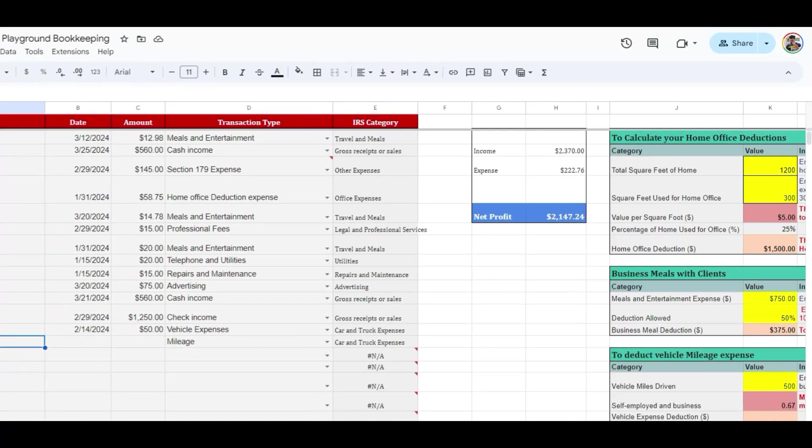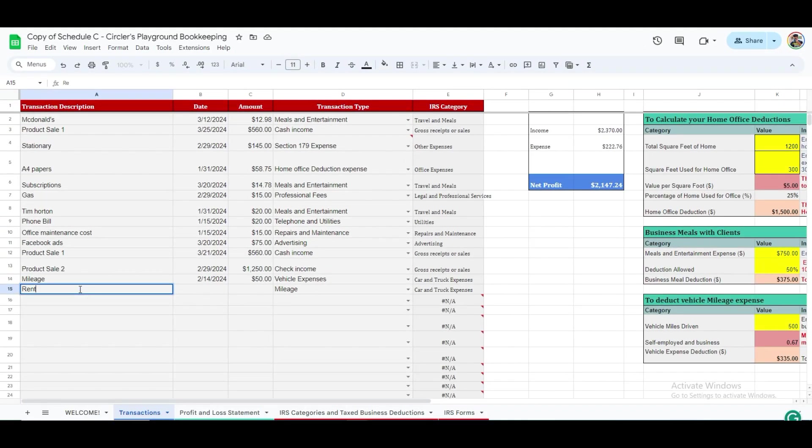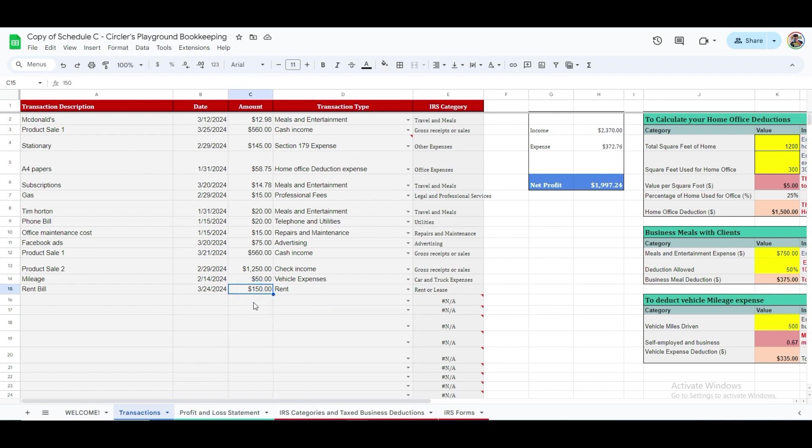Whenever you update any transaction value, this box will refresh automatically with the new calculations. Let's see it in action. Suppose you realize an error in an entry like a rent bill incorrectly entered as $150 instead of $145, once corrected, the total automatically updates, reflecting the change.